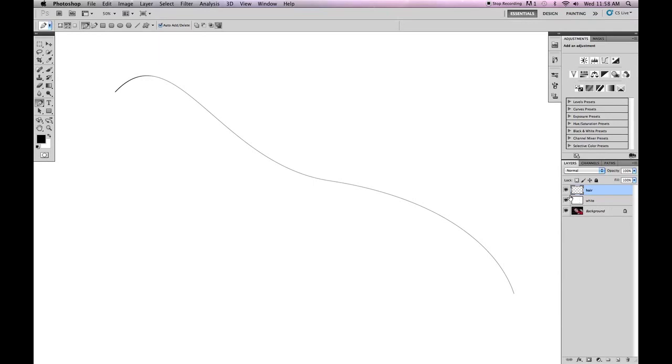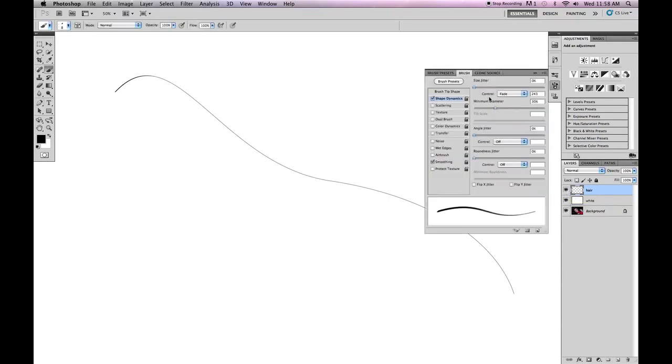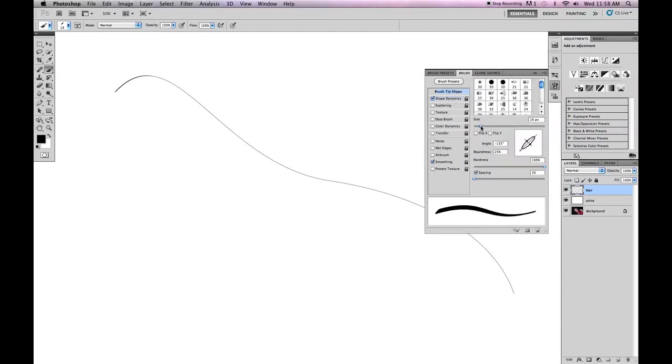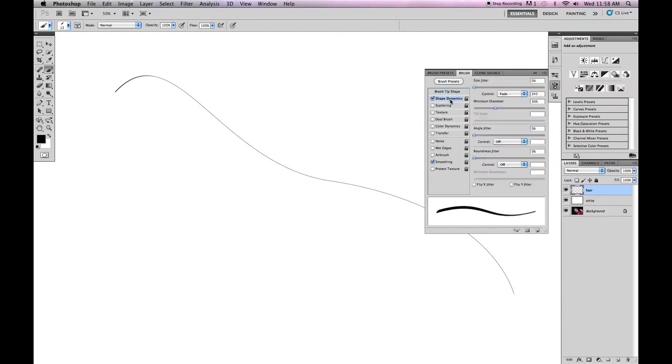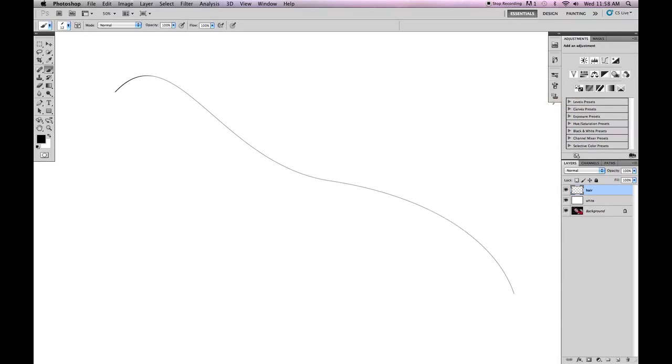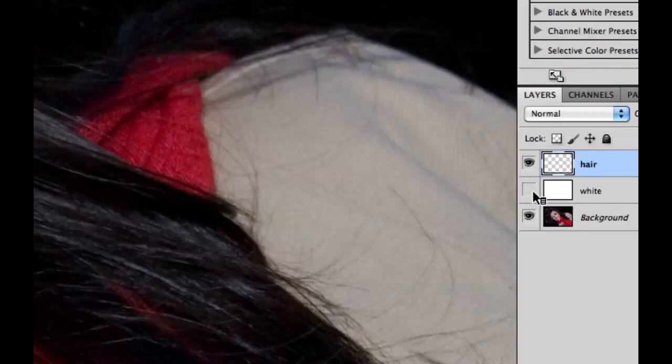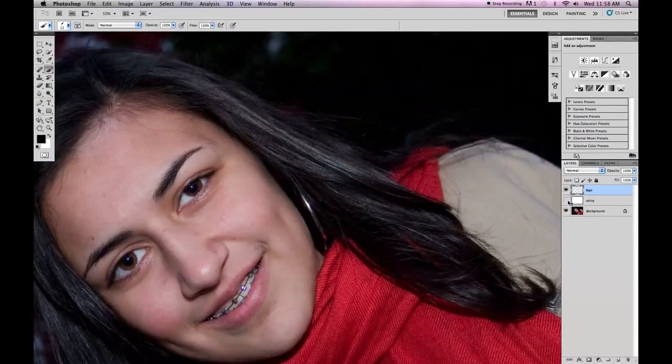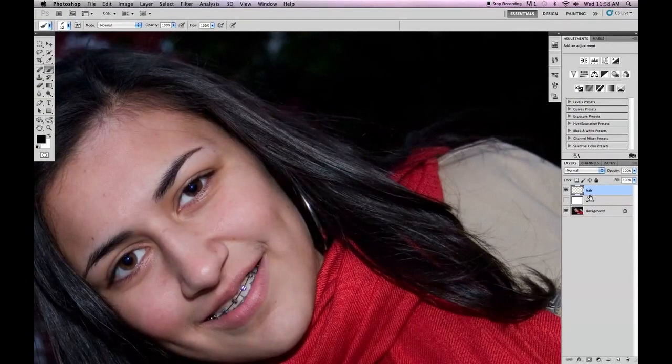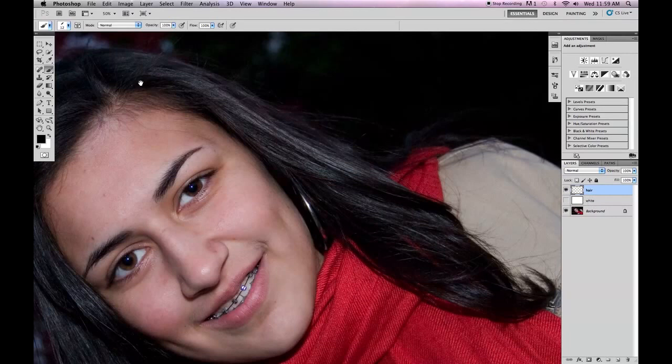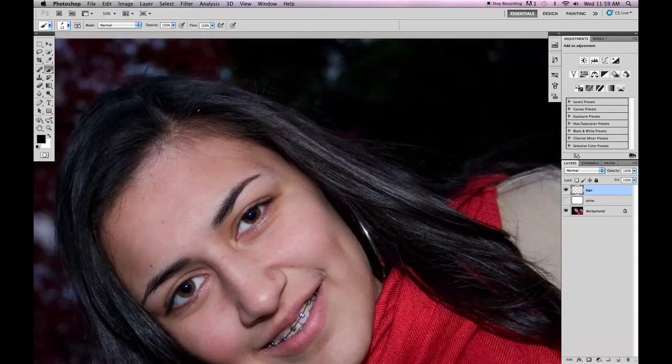Now I want to be able to have different textures and thicknesses of the hair. So I'm going to go back to my brush tool. And I'm going to move the size, make the size a little bit thicker. 12 looks good. Bring the minimum diameter up a bit. Like so. And I'm going to bring the fade down. That looks good. I'm going to go back and remove the eye off of the white.